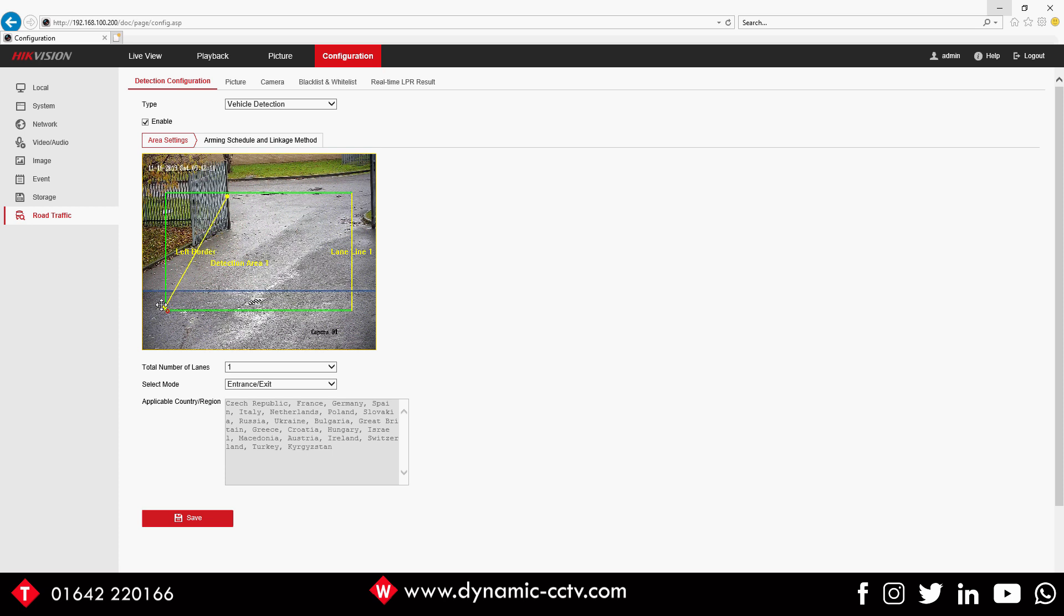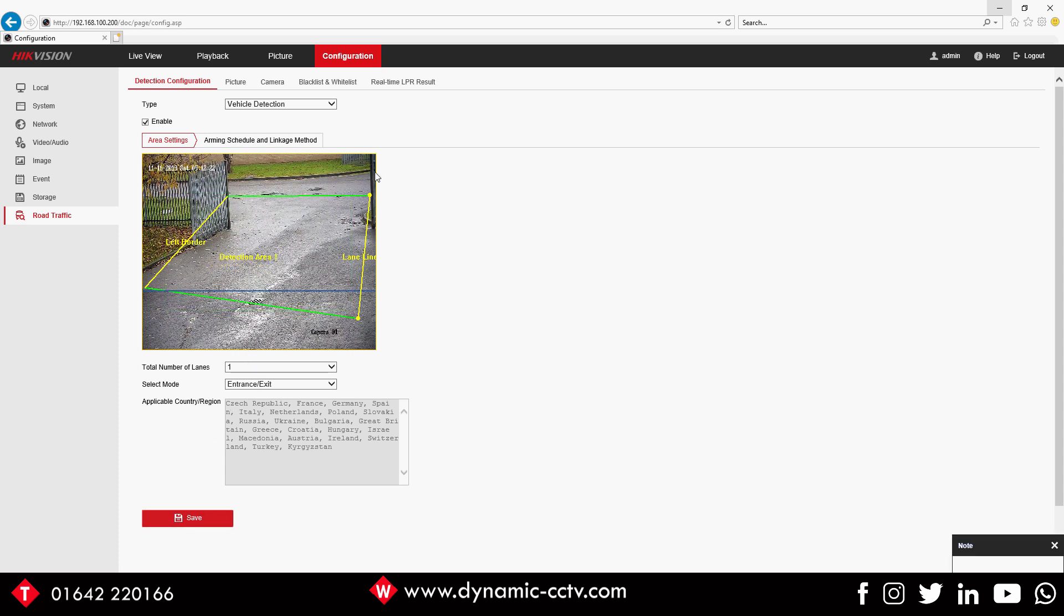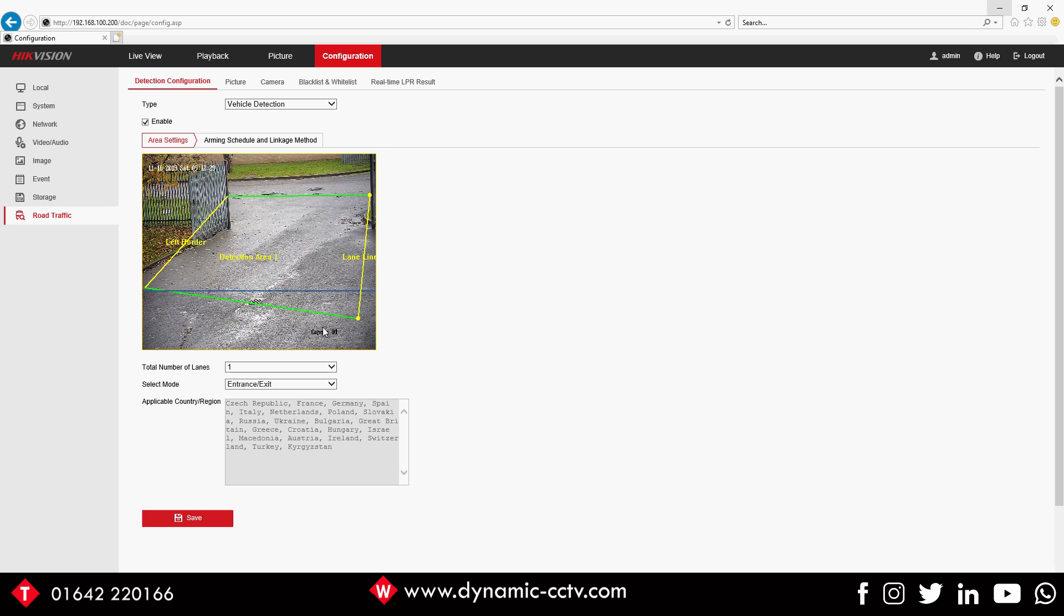So we're going to pretty much cover the road like so, take this, move it to there, a bit of area, click Save. You see now once we click Save that's drawn the area there. What you'll also see new on the newer firmware and on this firmware, you'll see this blue line - this is your detection line.